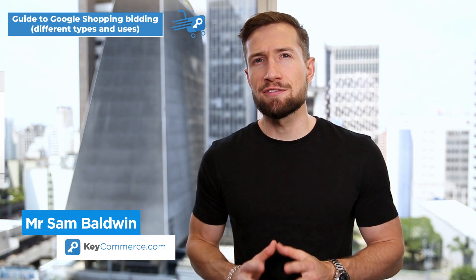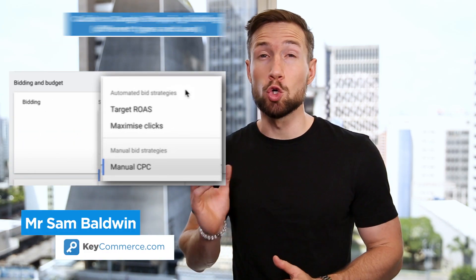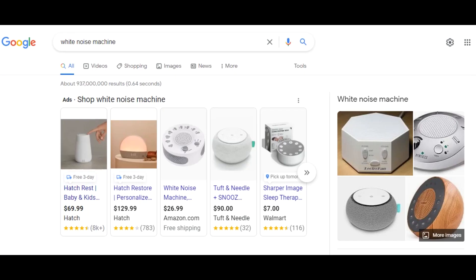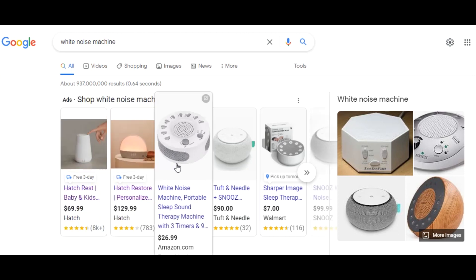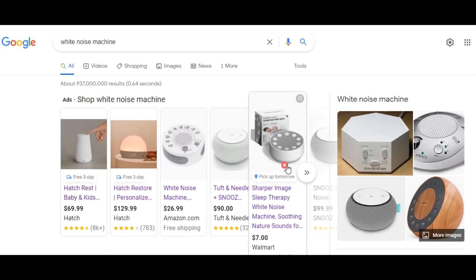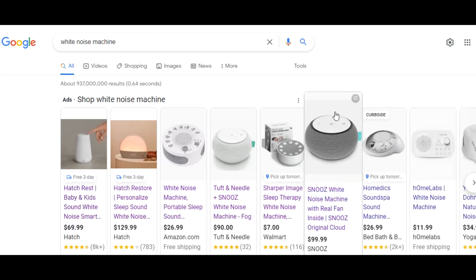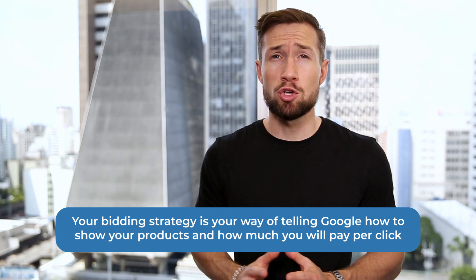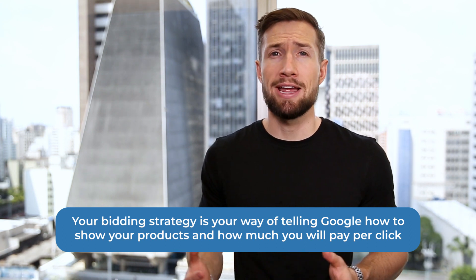In this video, you're going to learn about the different bidding strategies you can use for your Google Shopping campaign. We're going to go through each bidding strategy, show you the advantages and disadvantages, and when you would use each one in each situation. If you're not sure what bidding means or how the Google Ads auction works, Google works on a pay-per-click model. This means that Google is going to show your ads and your products to people searching on Google and charge you for each person that clicks your ad and goes to your store. Your bidding strategy is your way of telling Google how to show your products and how much you're willing to pay per click.